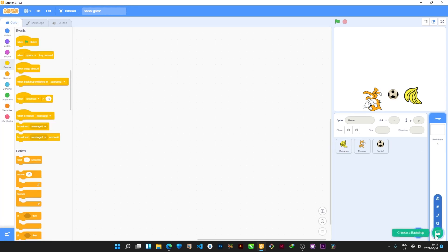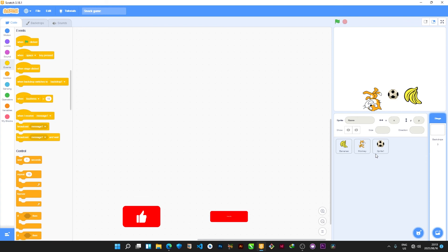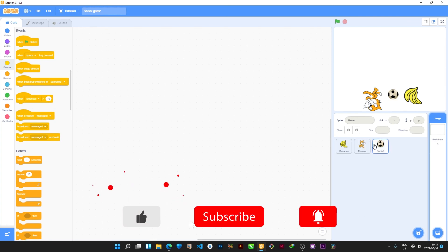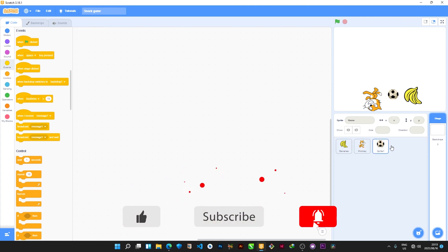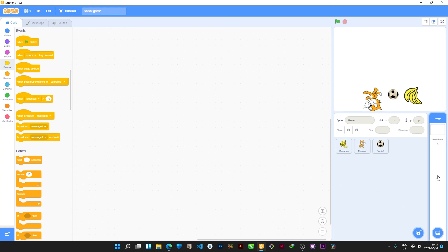Now this area here is called the Stage — that's where your game's activities will happen and where you can press certain keys and play your game after you've created it. Over here is the Sprite tab where your sprites will be showing, and this is where your backdrop backgrounds will be appearing. Thank you for watching and until next time.